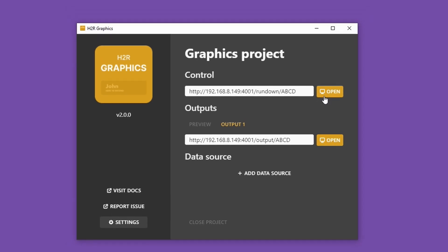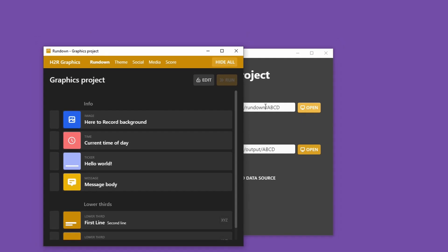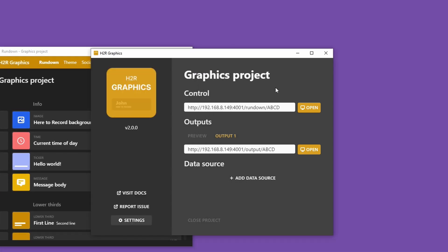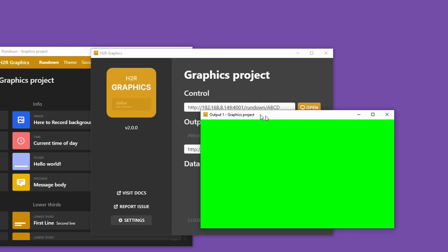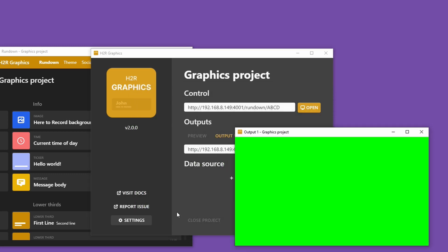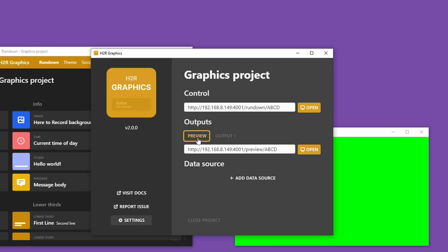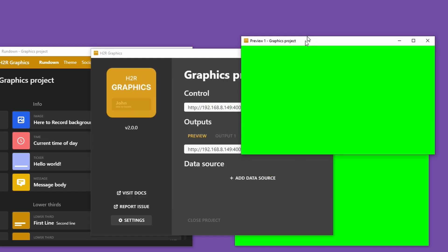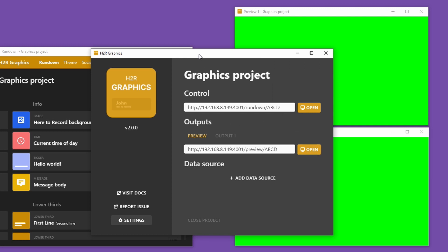First up, I'll open the control window by clicking here, and I can see my rundown — I have all my graphics right here. Let's move that out of the way and then take a look back at the launcher again. I'll open up two more windows: one is the output, where all the graphics will appear, and the other is a preview for that output where I can test things and make sure they look okay before I bring them on air.